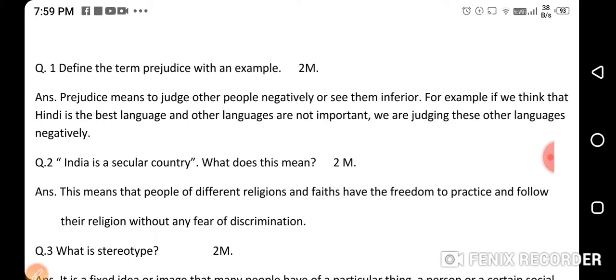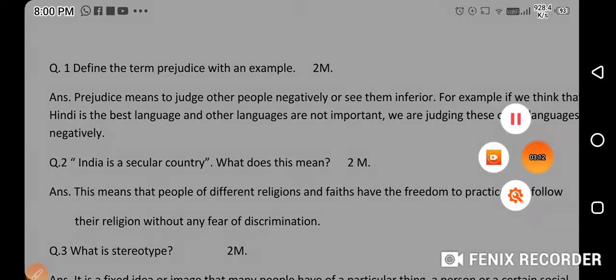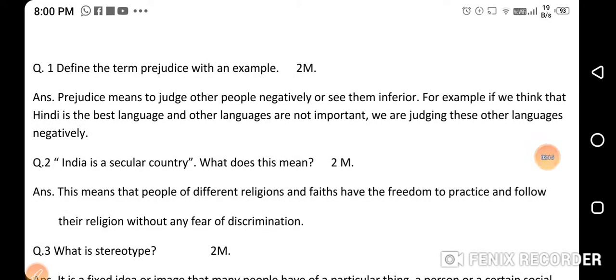You have to give an example of prejudice and also tell the definition. Prejudice means to judge other people negatively or see them as inferior. For example, if we think that Hindi is the best language and other languages are not important, we are judging those other languages negatively. This is an example of prejudice.